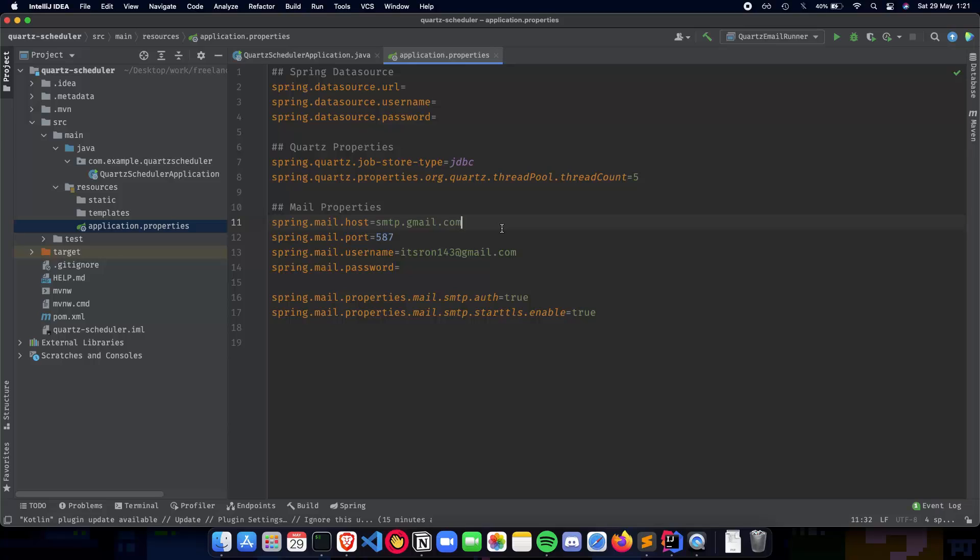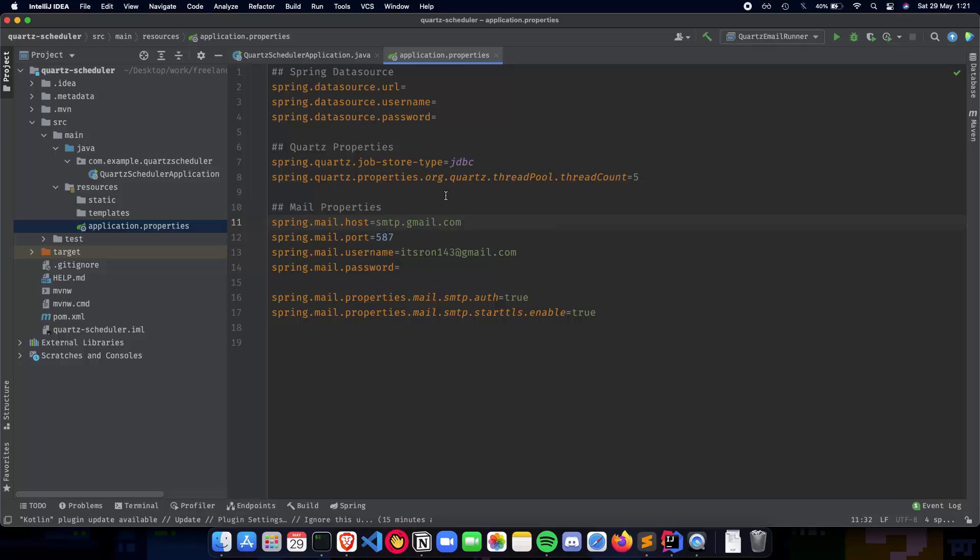So we'll talk about how to actually create a REST API which will help us schedule those jobs and then we will schedule the jobs using Postman. In this particular video, we'll talk about the DTOs or the data transfer objects that we'll be using to communicate with the user and Quartz. So let's get started.